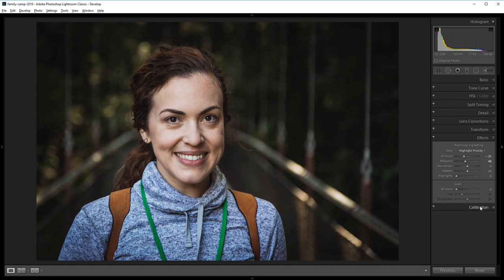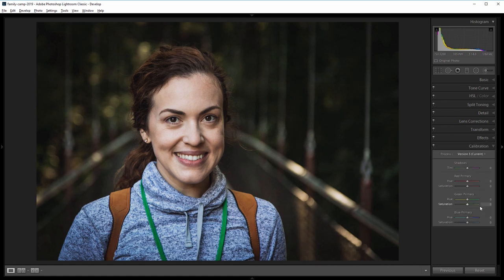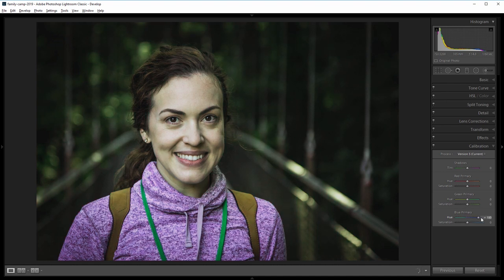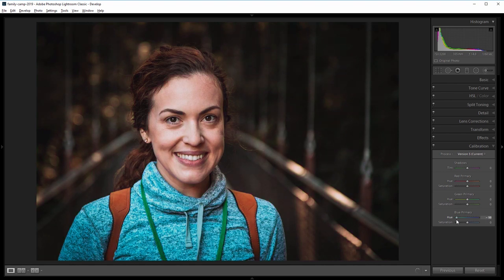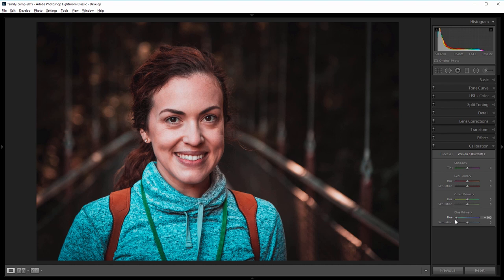Next I'll go into the calibration panel and most people don't use this panel but you can use it to create some subtle color shifts that give your image a really cool look. So if I go down to the blue primary, what this will do is we'll shift the blue channel towards cyan or towards purple. So if I take it all the way to the right you can see some of the things in the image that were blue like her sweater are now really purple and if I take it all the way to the left instead of being blue they're a lot more cyan. It also changes the color of the skin and some of the other things in the image because they have blue in them just not as much. So I like this effect but obviously it's way too strong so I'm going to bring that down to about negative 25.